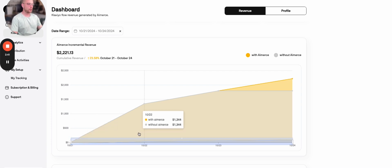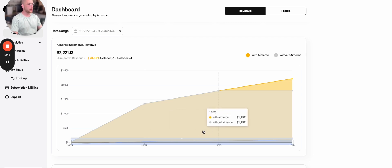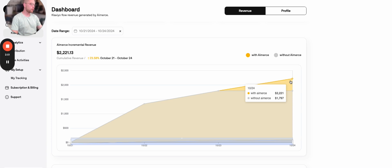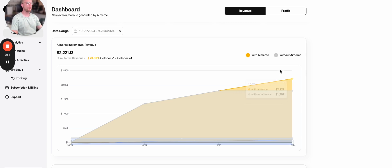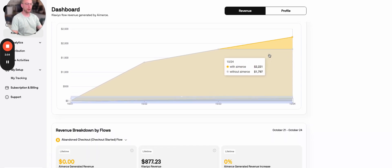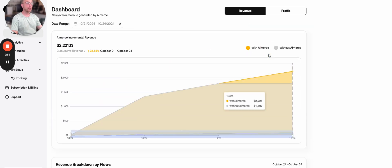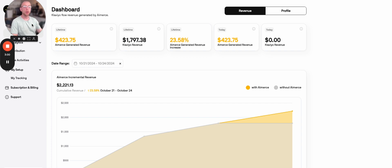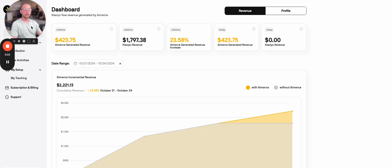So as you can see here, the flows are recovering $1,344, and then now they're recovering $1,797, and then $2,221. AI-merse has recovered that sale. So how is AI-merse actually determining if that revenue is being generated by them or if it's being generated by Klaviyo and the sale would have happened anyway? Let me show you.